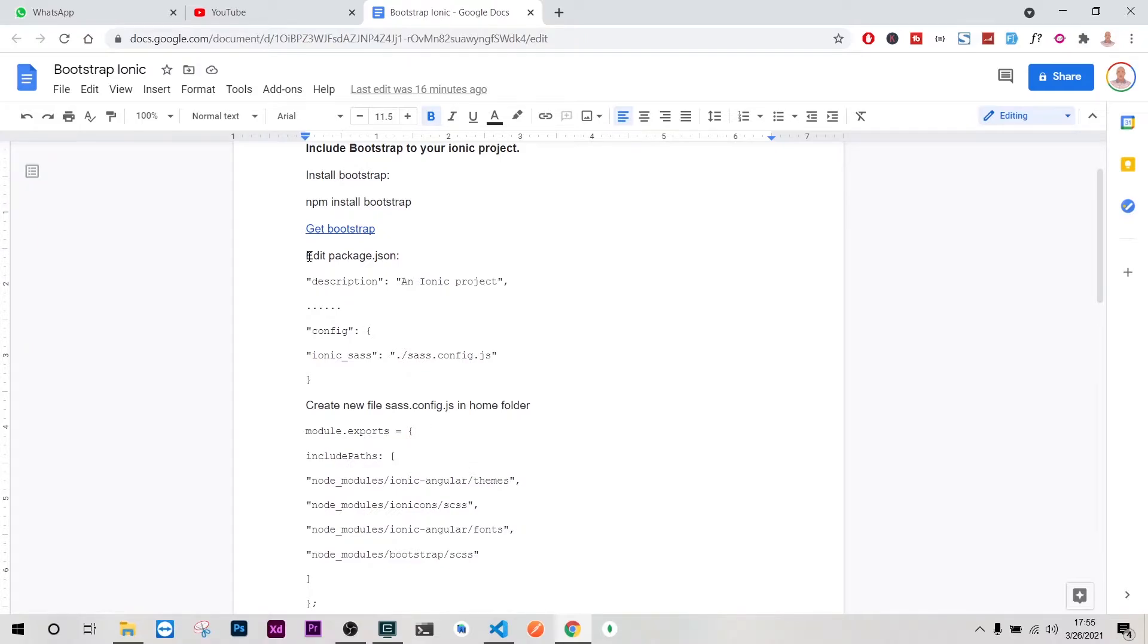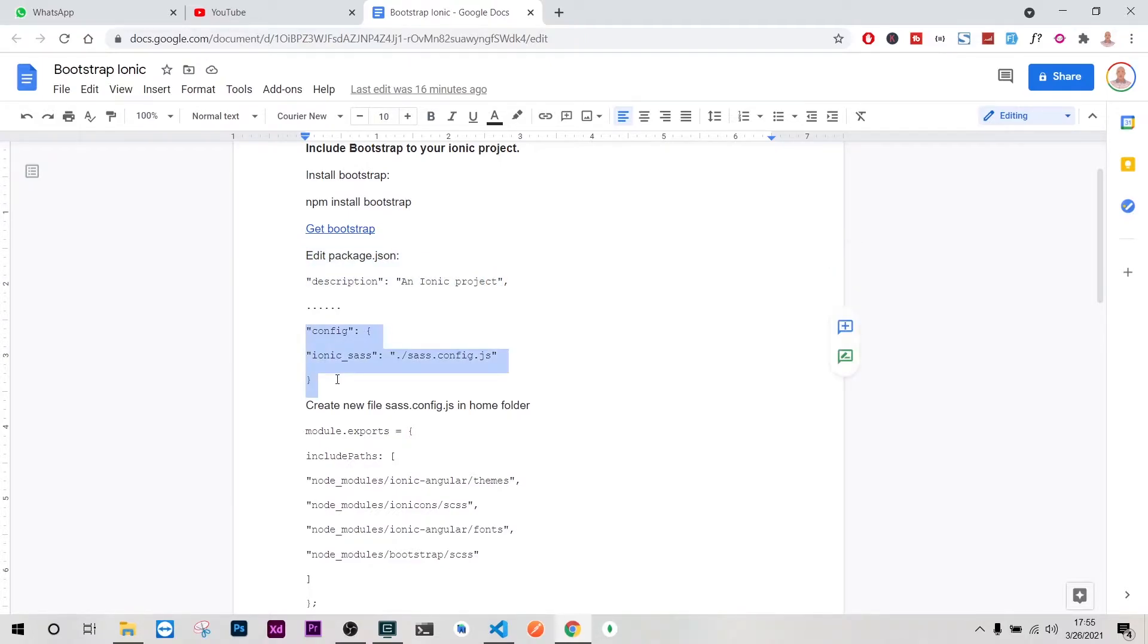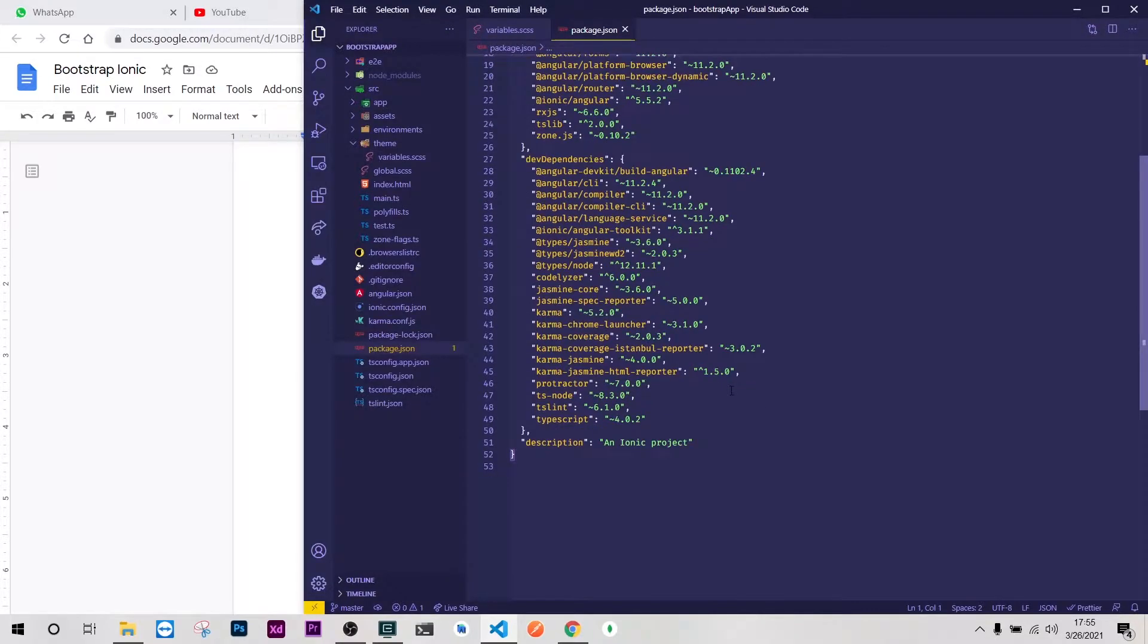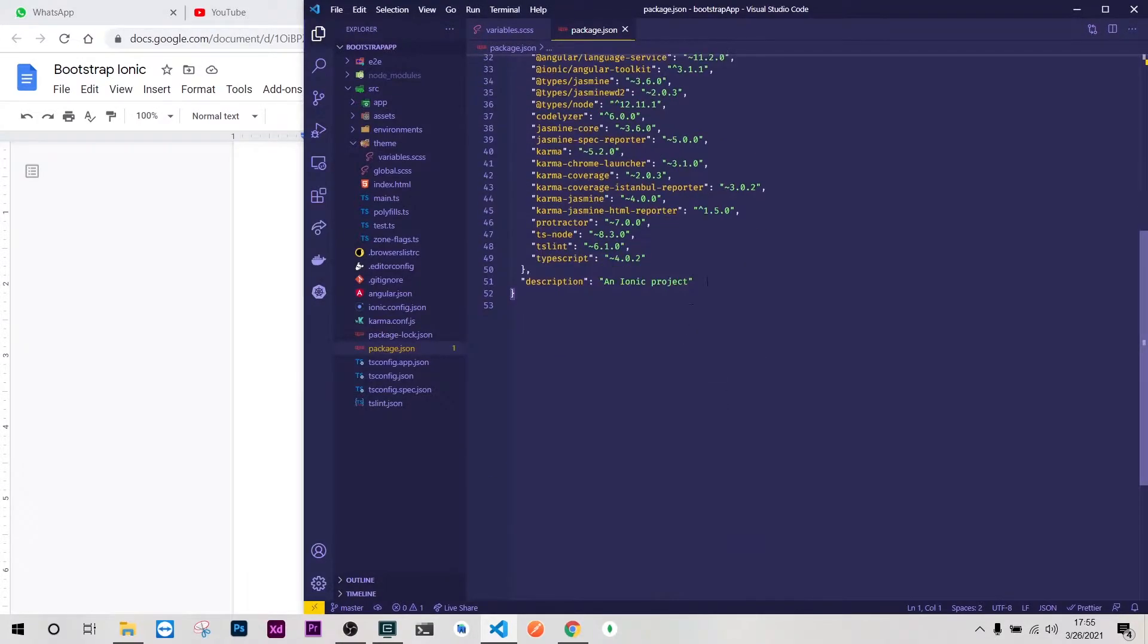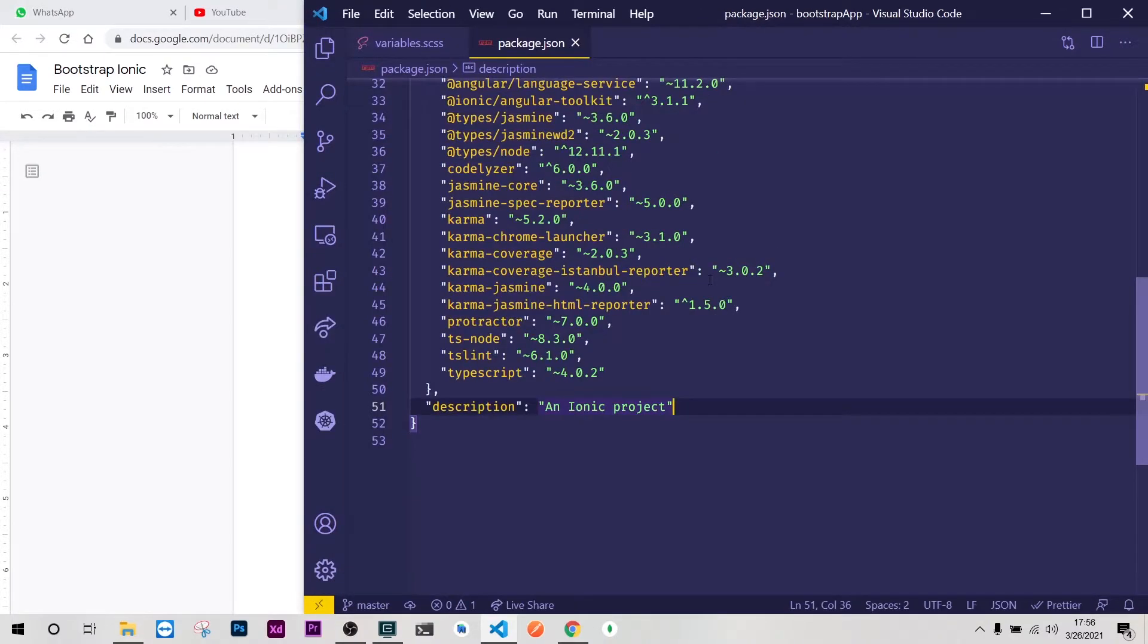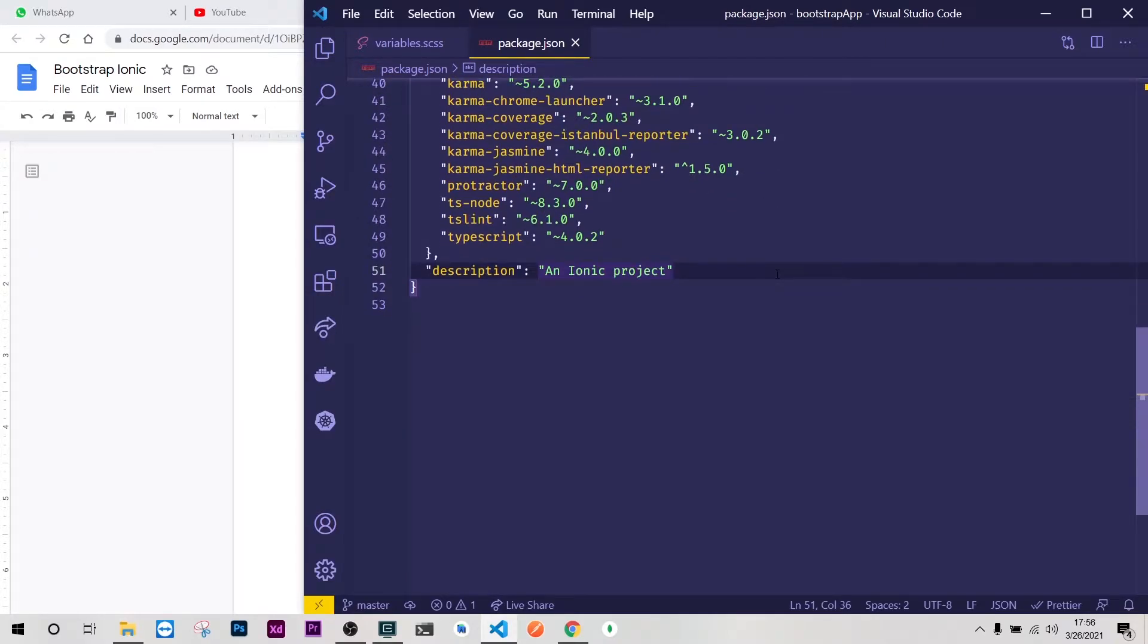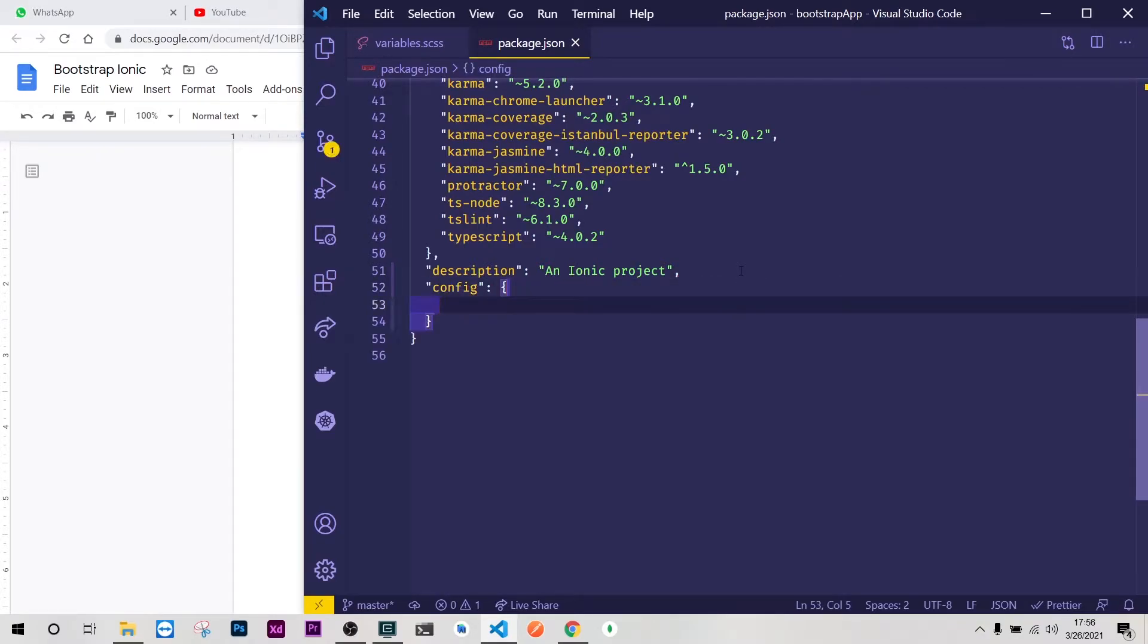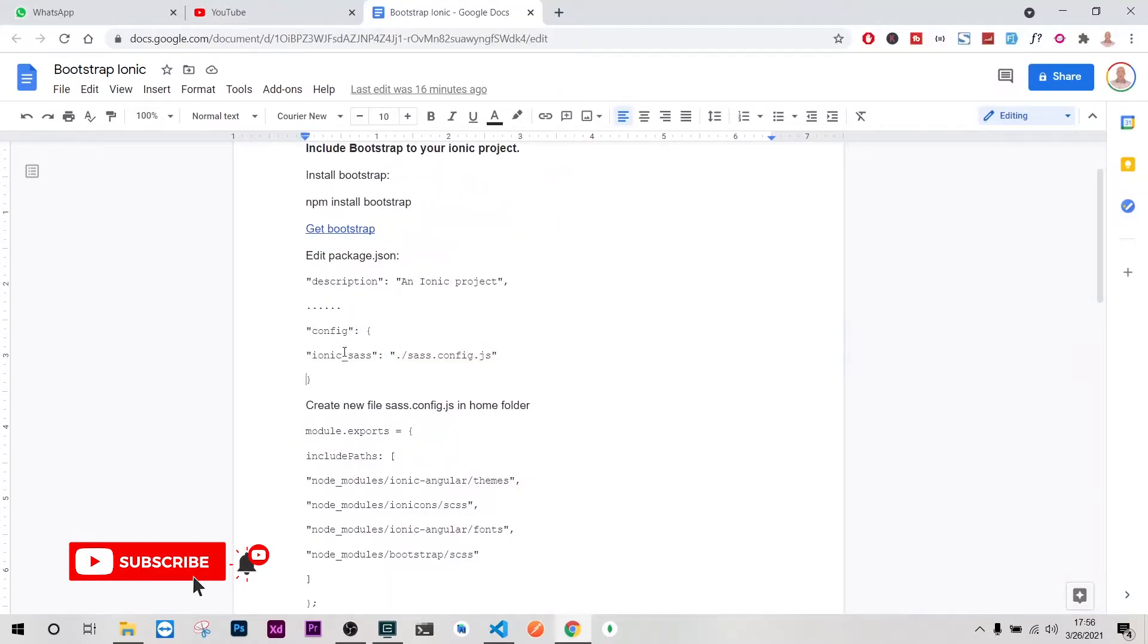The first step is to go into our package.json just after description we can add this. So let me do that, go to our package.json and just here.